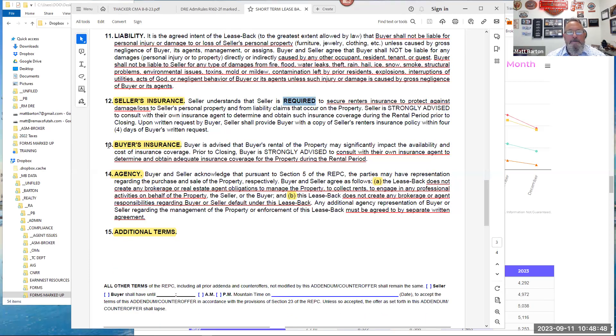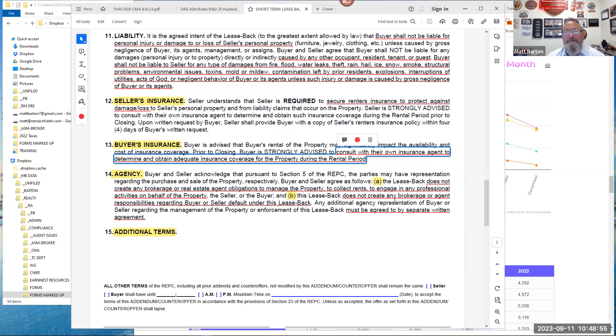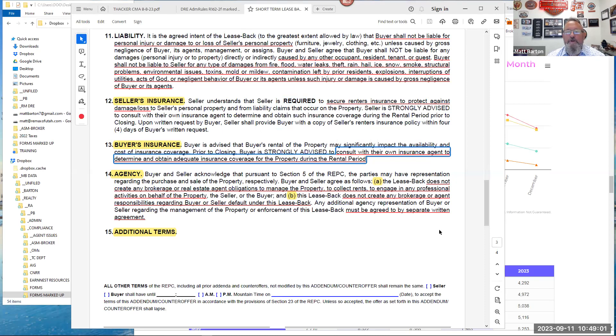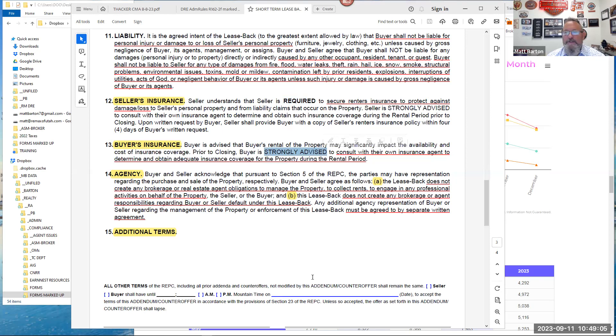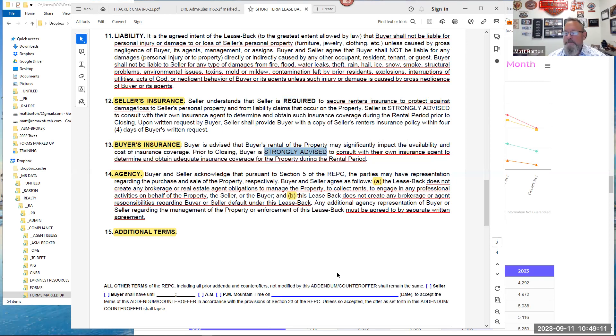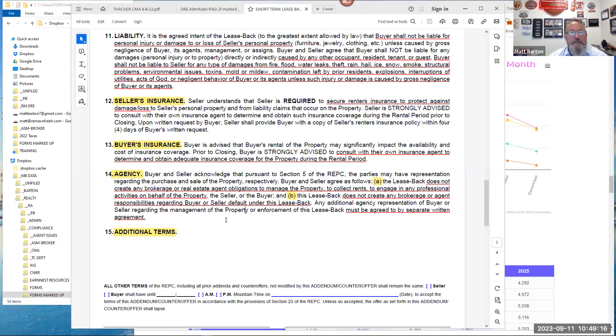And then E, if seller holds over and fails to vacate on or before the required move-out date, and that's kind of self-evident. If you're there beyond the terms of the lease, that is a default and I can kick you out. Section 11, this is the other big one, which is liability and insurance. Let's quickly hit those and we'll wrap up. Buyers shall not be liable for personal injury or damage to or loss of seller's personal property.